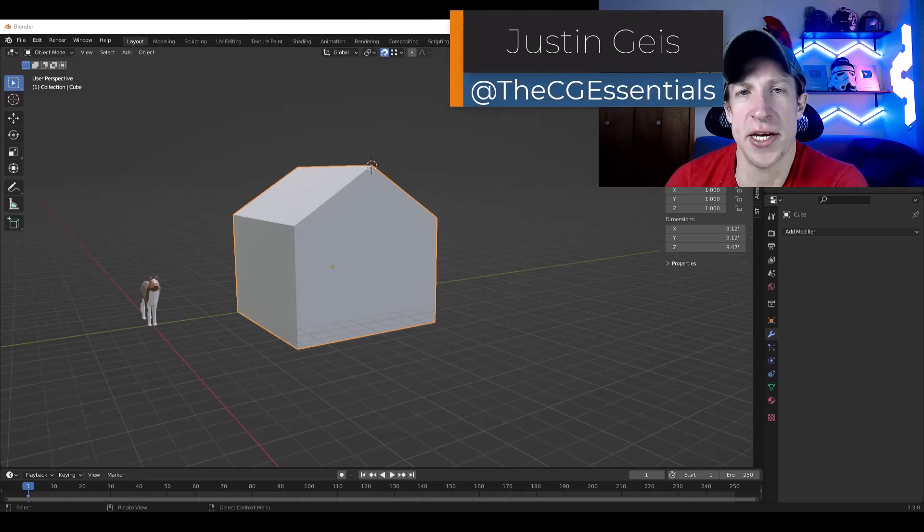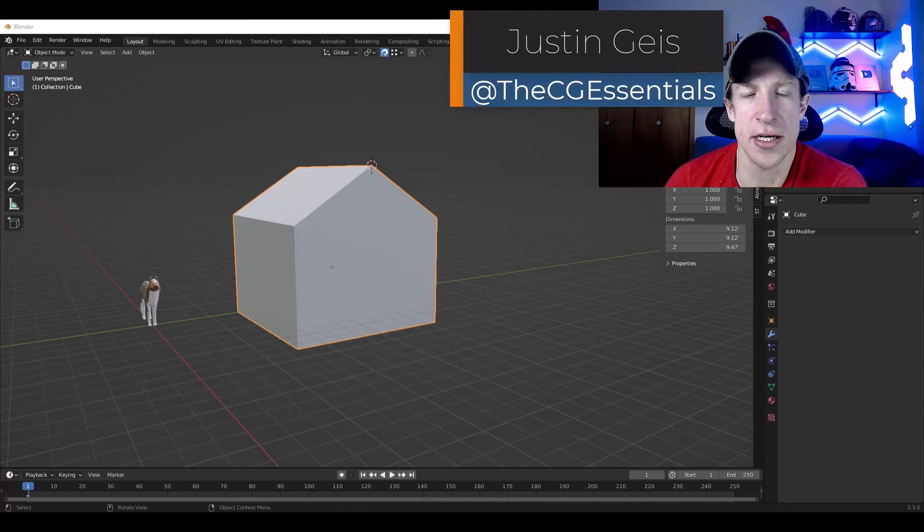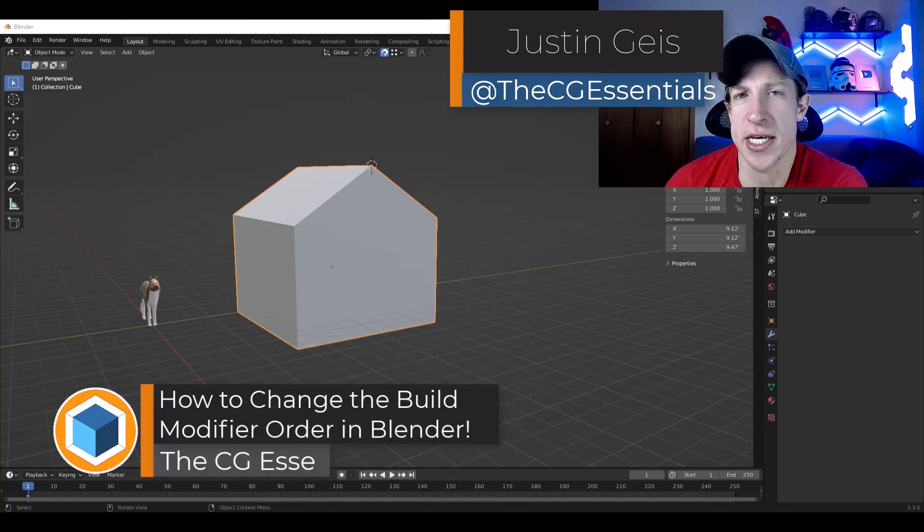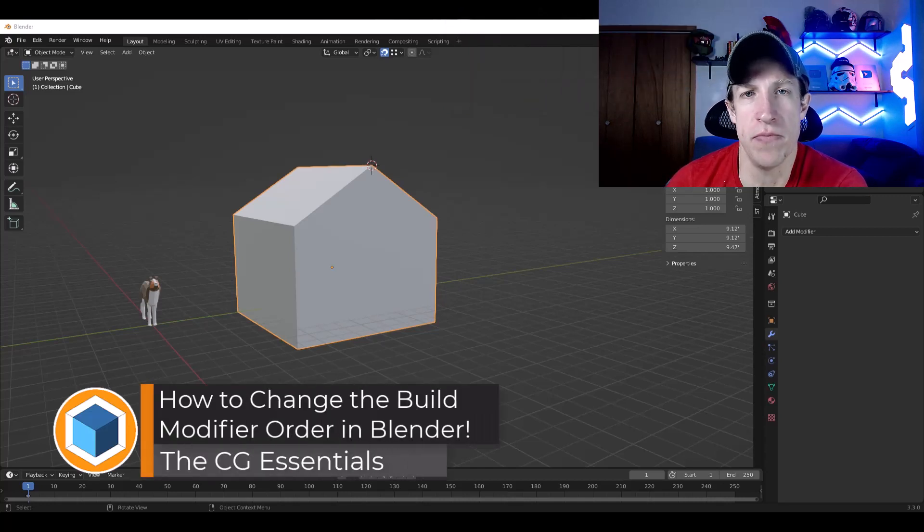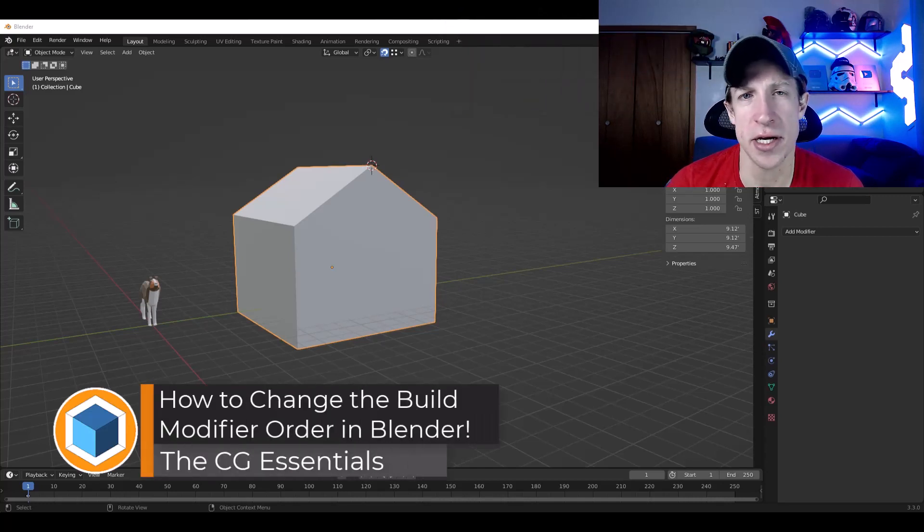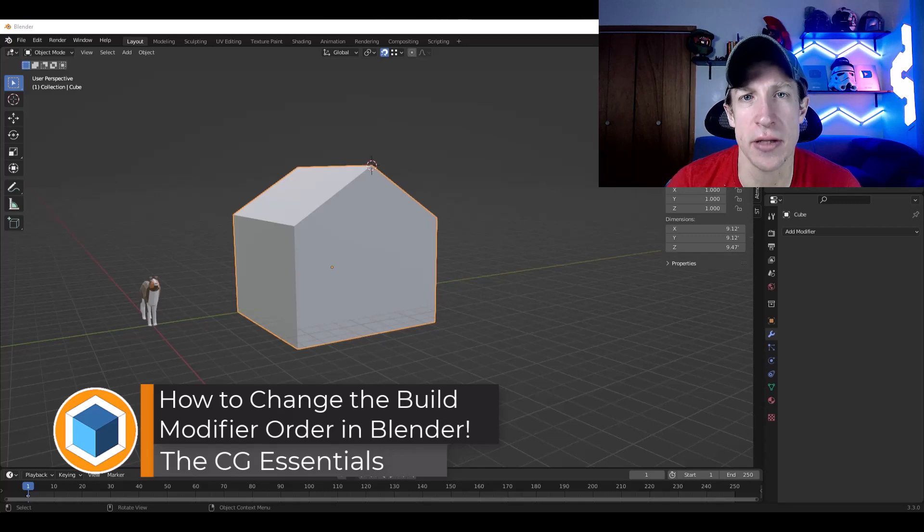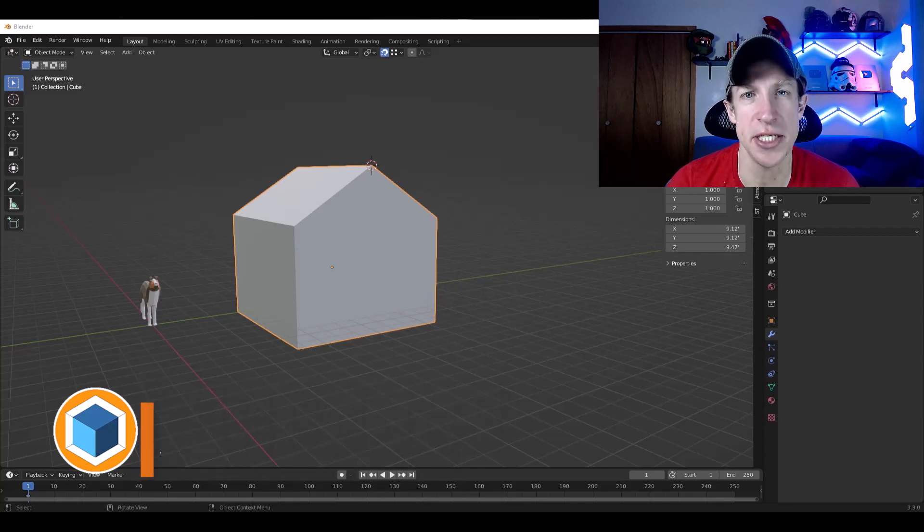What's up guys? Justin here with cgessentials.com. In today's video, we're going to talk about how to change the order of the build modifier so you can create a construction animation. Let's go ahead and just jump into it.